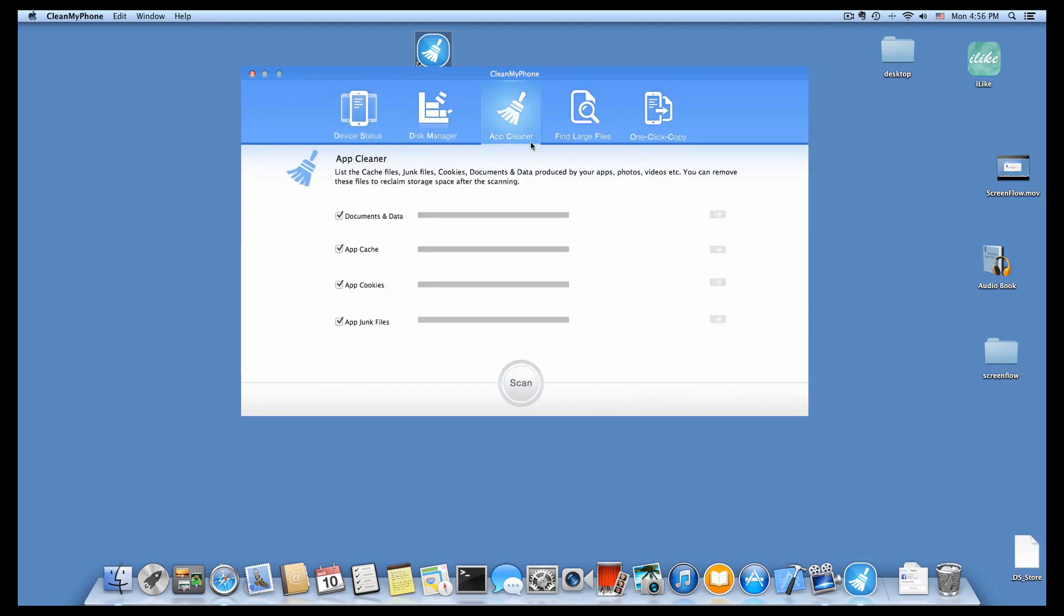Just click AppCleaner button to process, and then click Scan button to find our iPhone files.